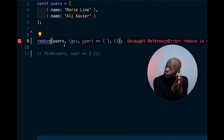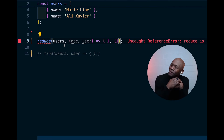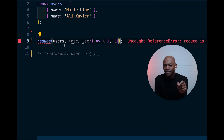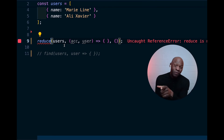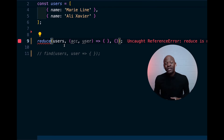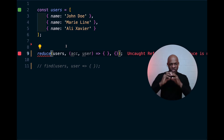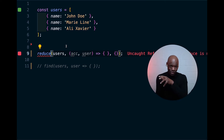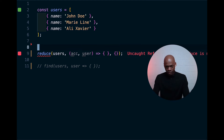Reduce is what I call the Swiss knife — the thing that can do literally everything you could imagine in terms of manipulating arrays. You don't want to use it too often, and that's what I'm going to show you here with the code. We're going to try to rebuild it from scratch and understand how reduce works underneath. It's actually not more complicated than the previous one we implemented.